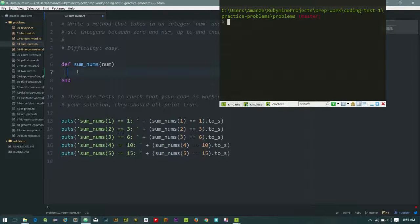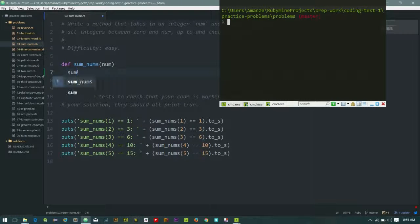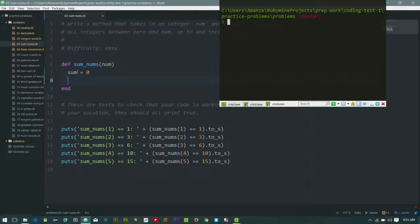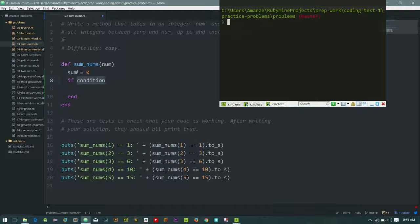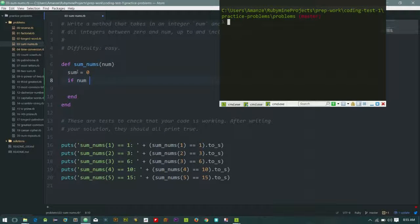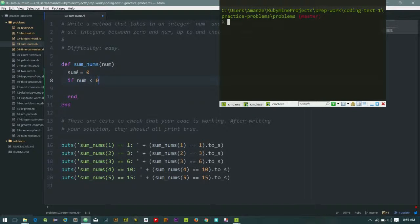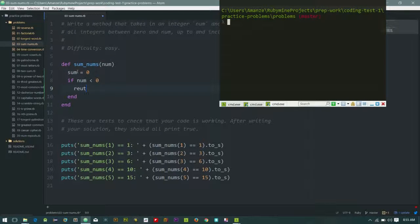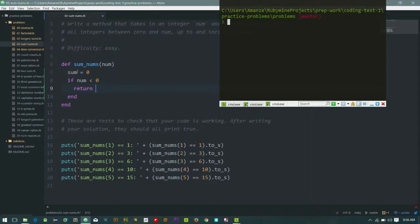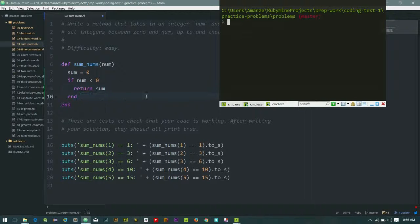The way we do this is to have something that can hold our sum. Let's say sum equals zero. I think we should handle two things here. We should handle when we receive a negative number. So if the number is less than zero, then just return sum.